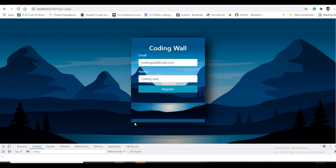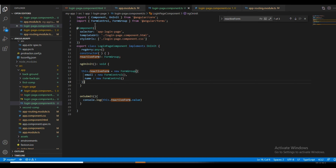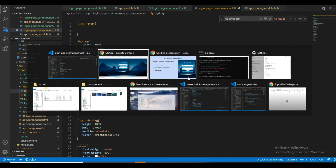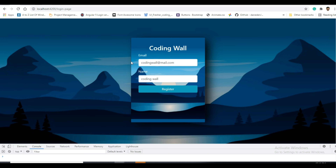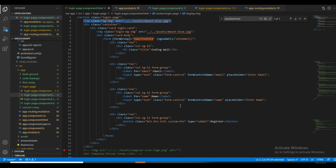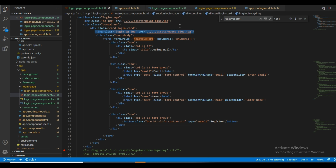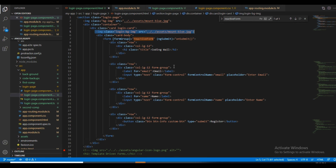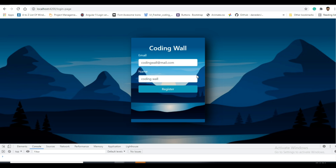Coming to the UI part, I have taken a section tag. Inside the section tag I have given an image tag with absolute positioning. On top of it I have a container, and inside the container I have given a card. Inside the card div I have given another image tag also with absolute positioning. In this way I have shown the image inside the card tag, and this is how you can design the UI simply.